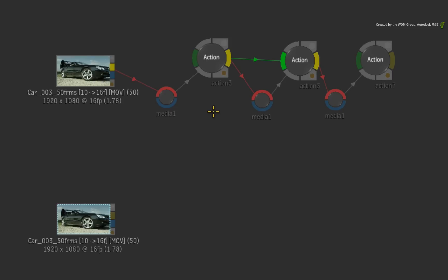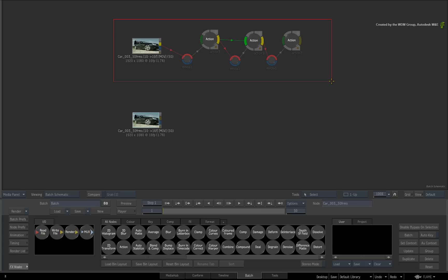However, the workflow we used was a combination of multiple Action Nodes to perform the task. In this video, I am going to show you how to perform the same thing but only using a single Action Node.